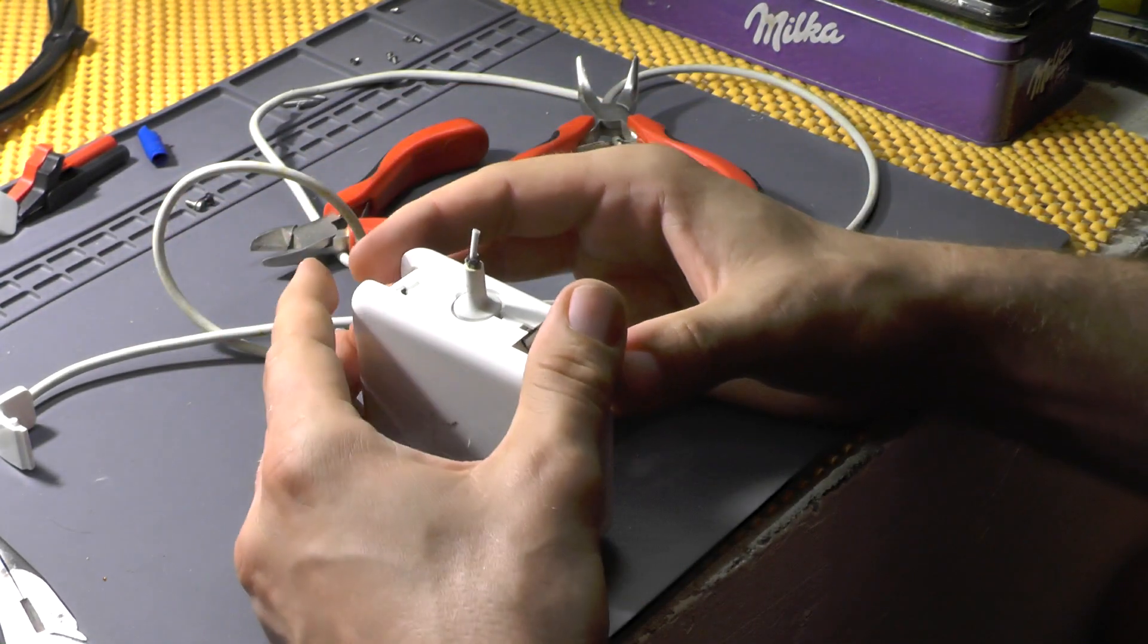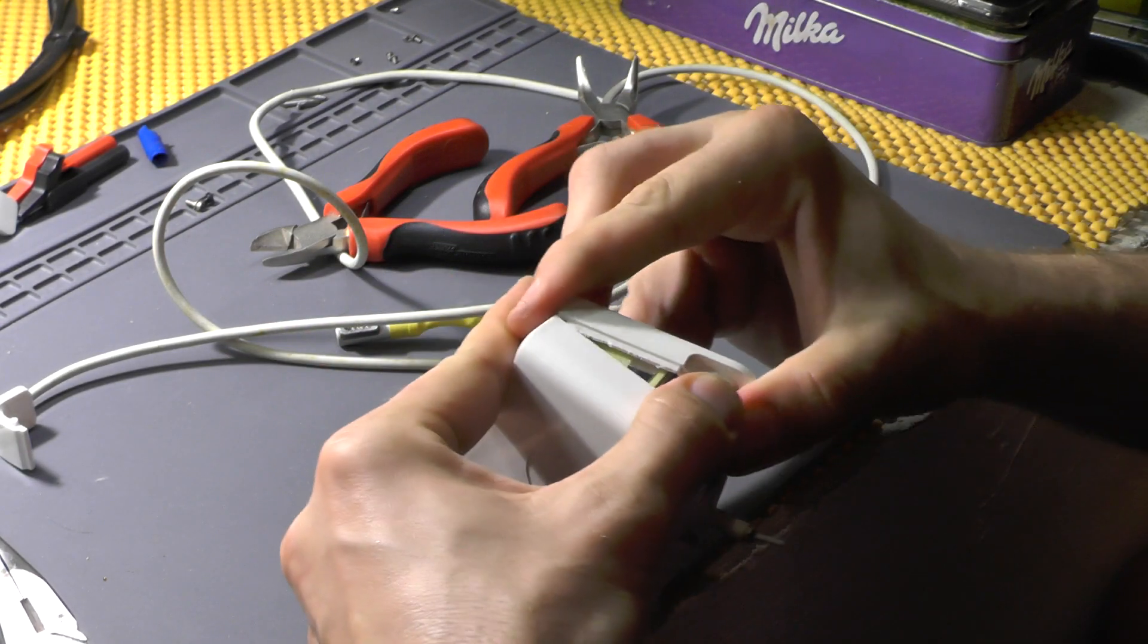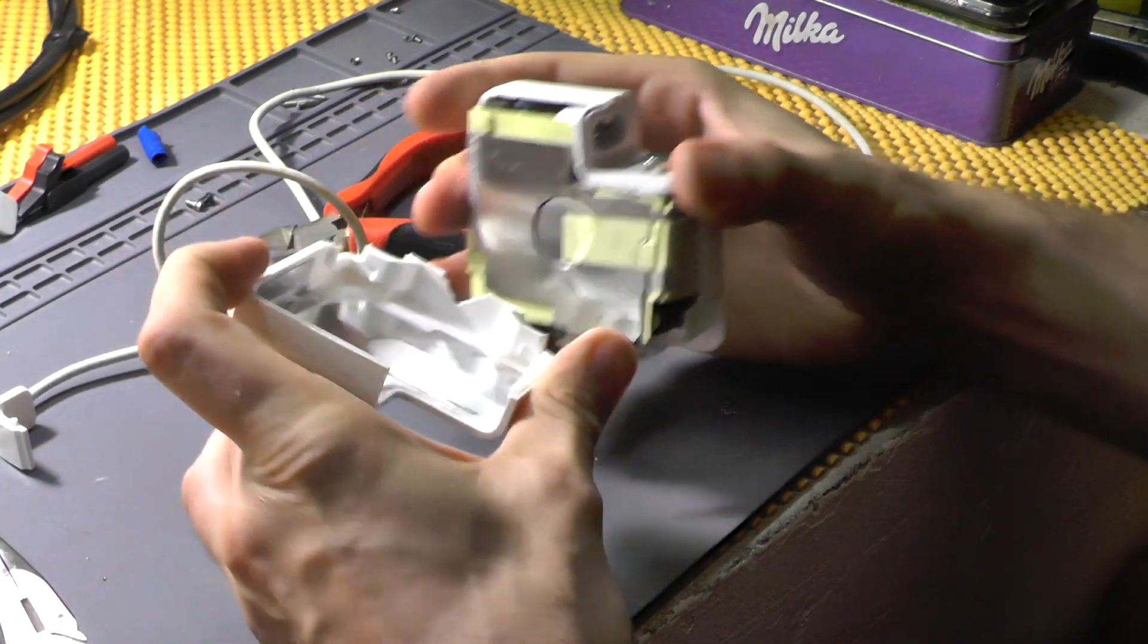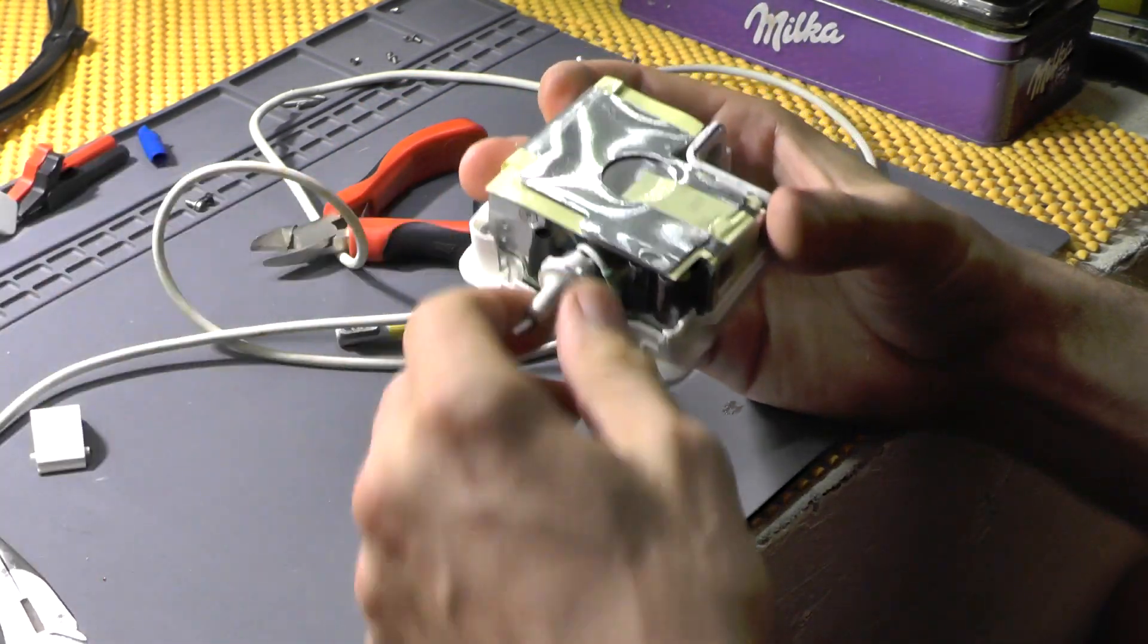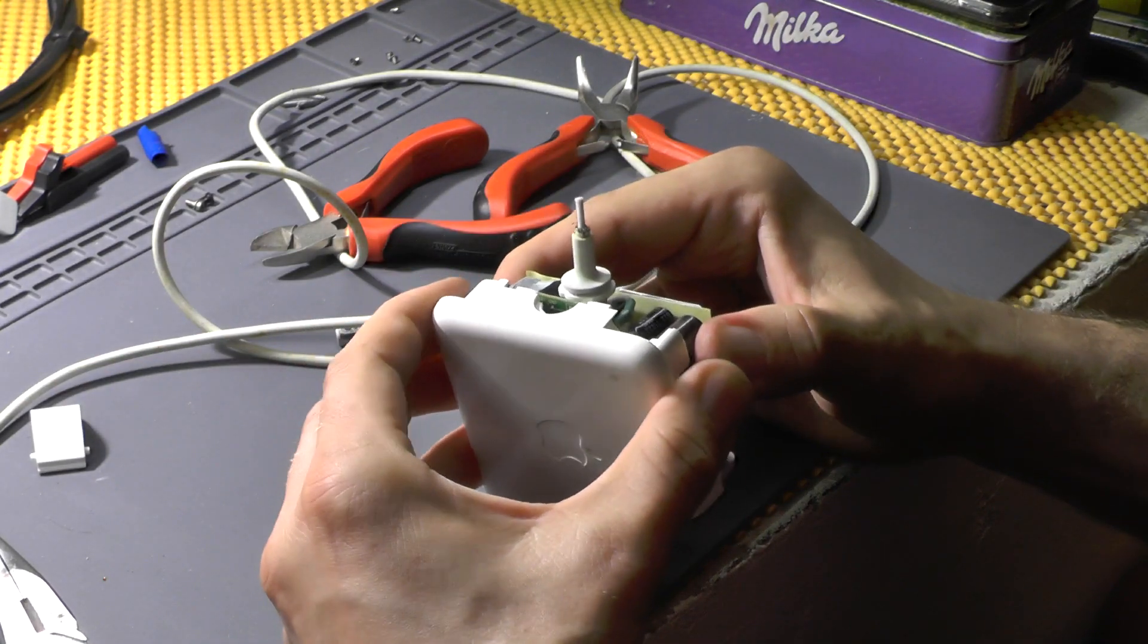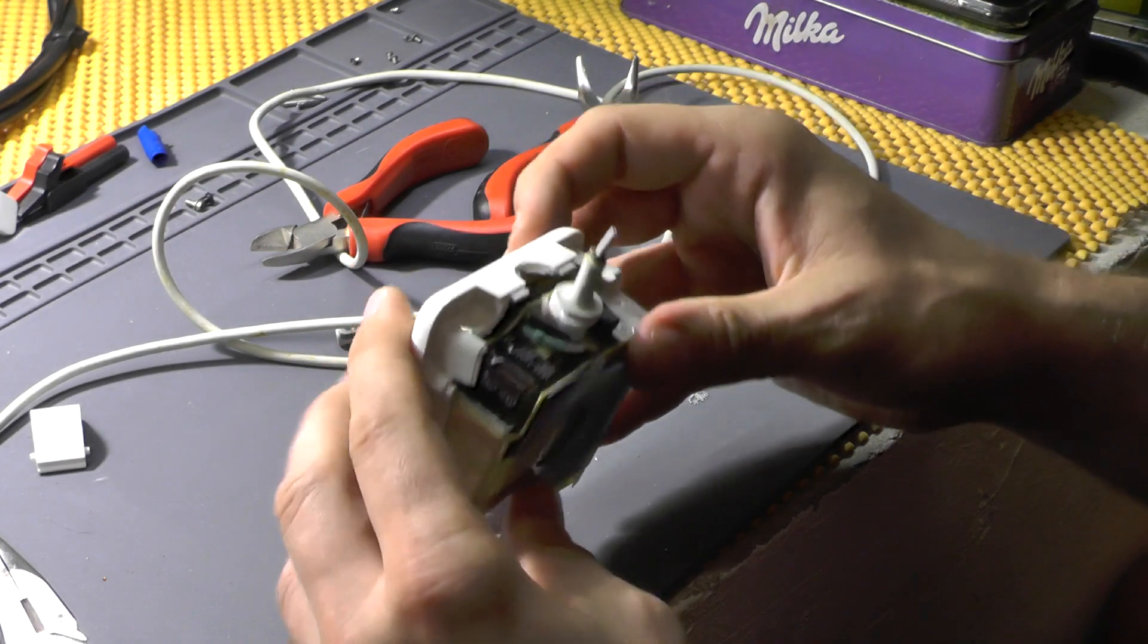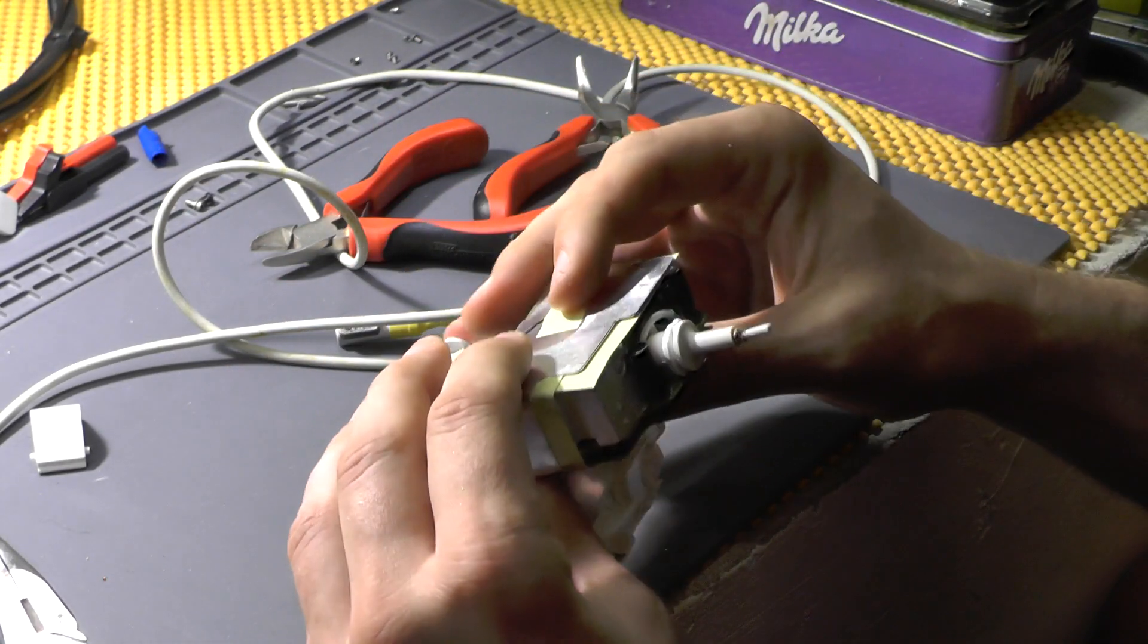And basically what you need to do in the end is just glue it back together. But as you can see, with a little bit of prying you have actually opened this thing. Now the next thing that I will be doing is, first of all, we need to remove this plastic.